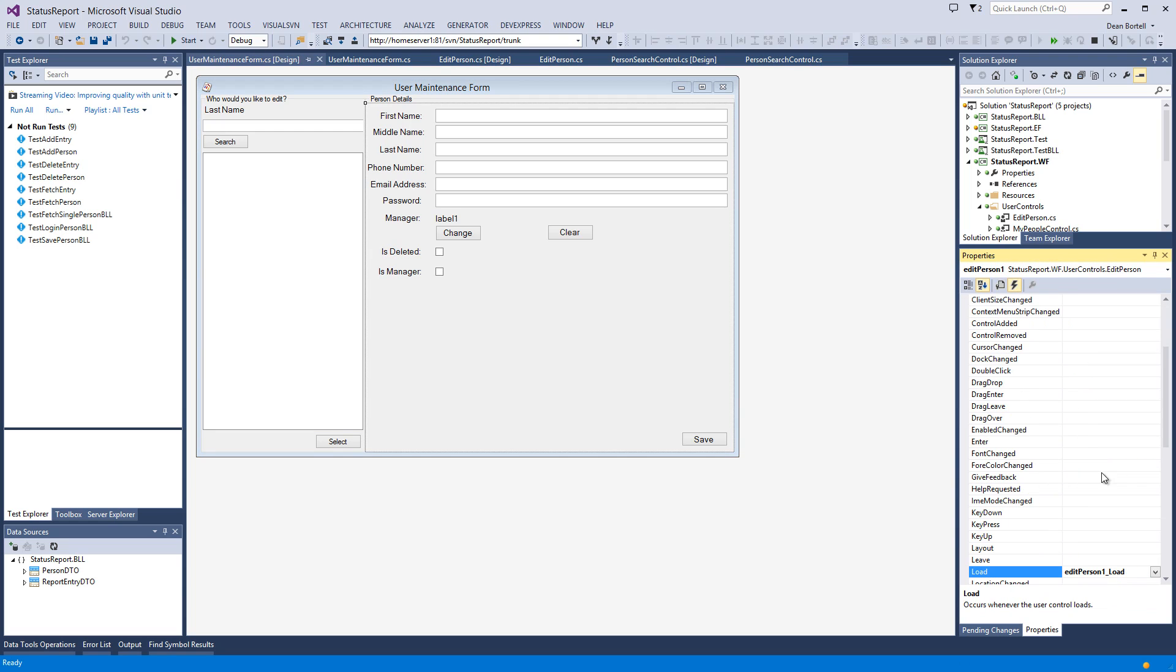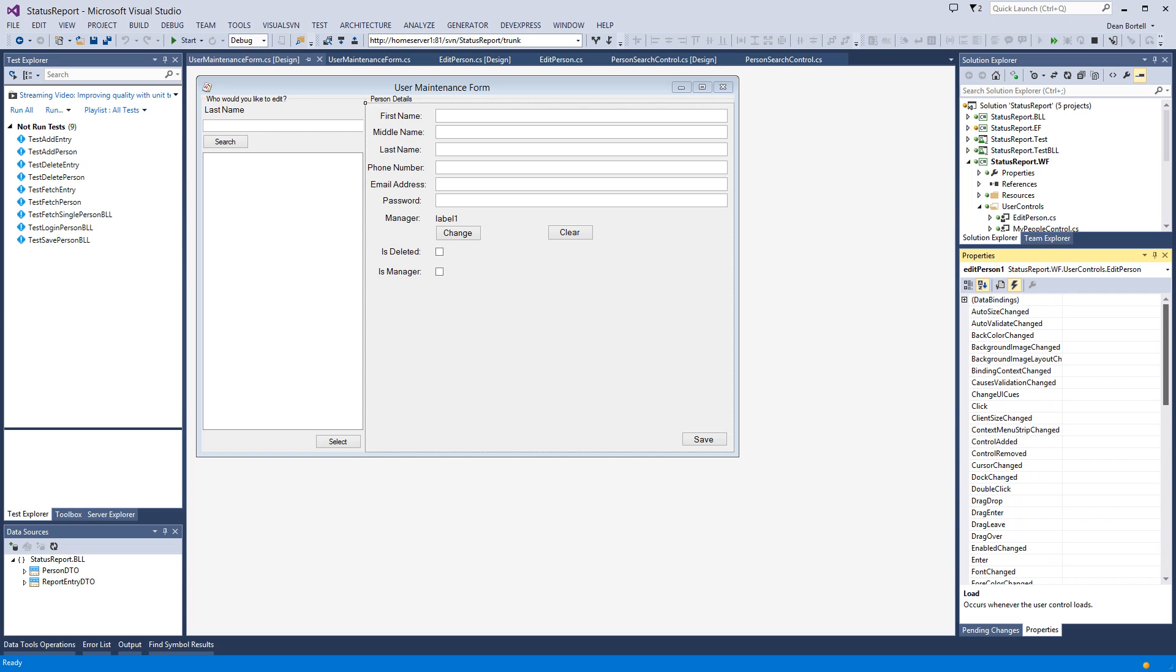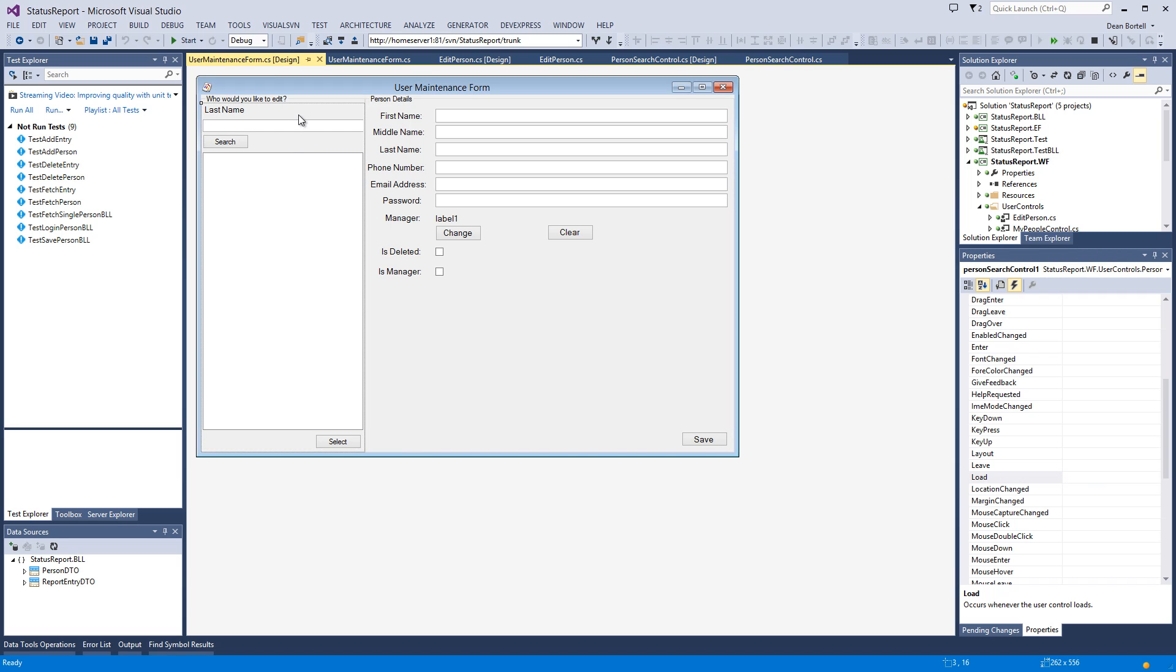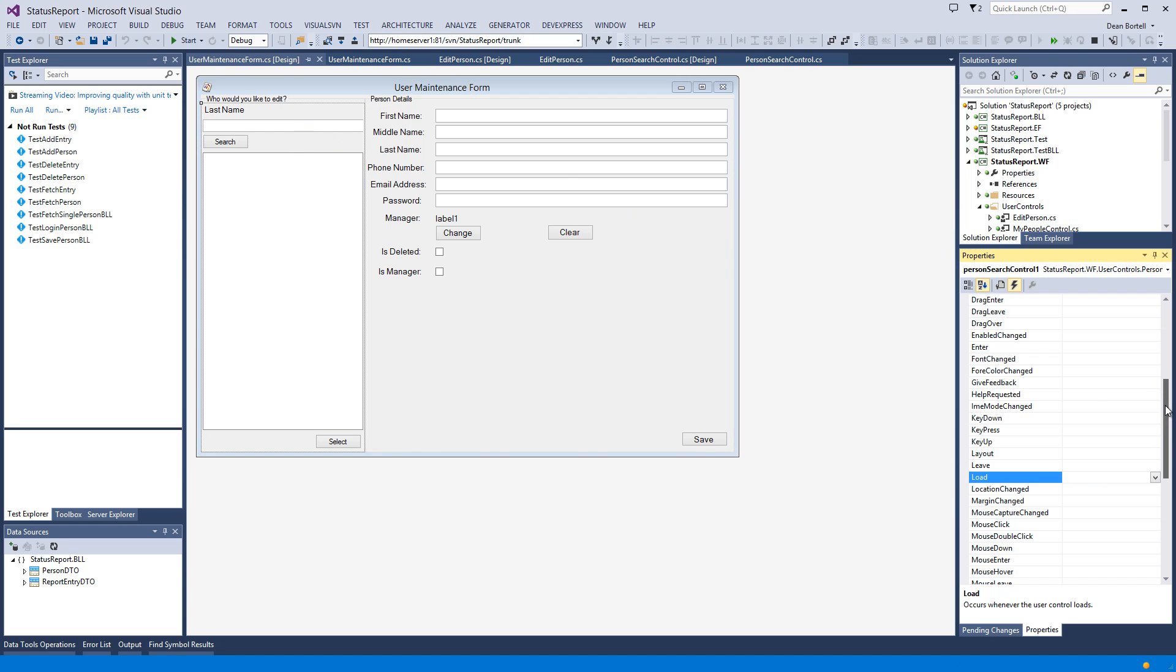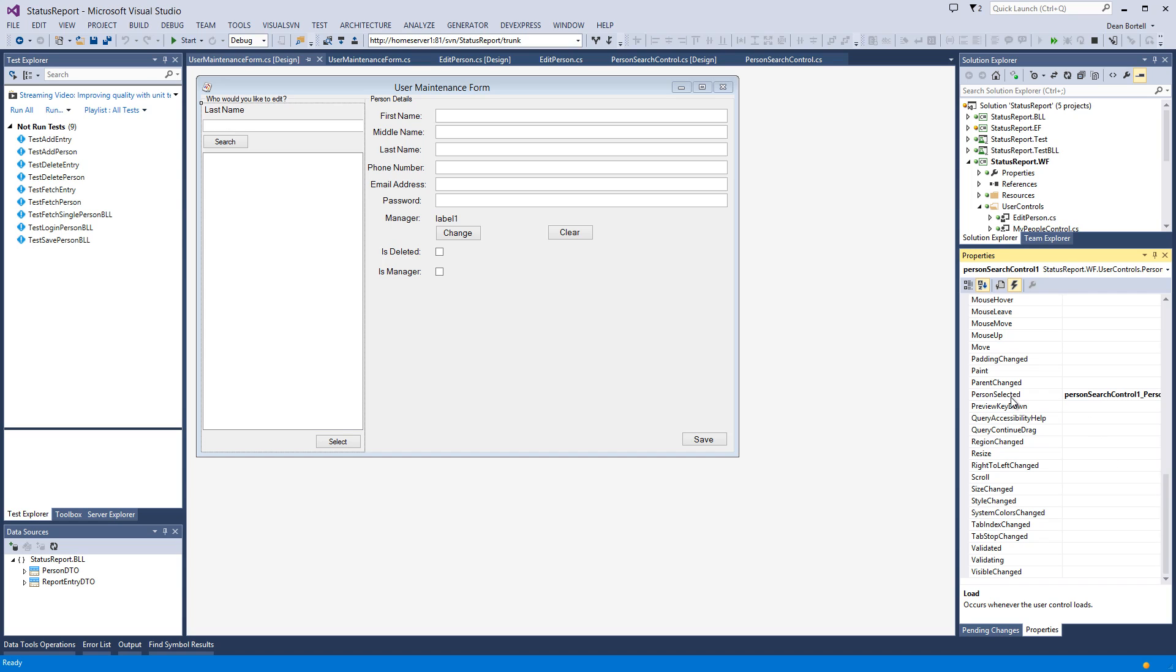Let me scroll this up for you. It's an edit person control. It has an event of load, and if we look over here, that's it—one event defined, which is load. Then on the left side we've got the person search control.